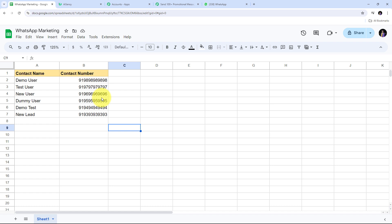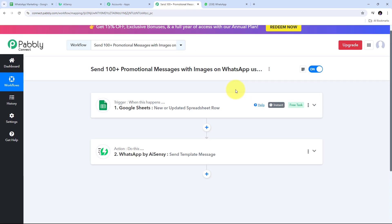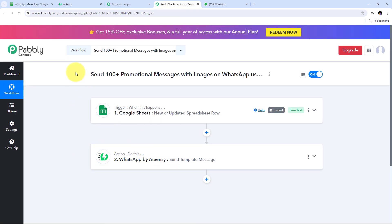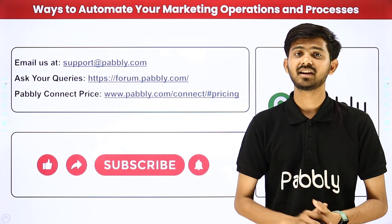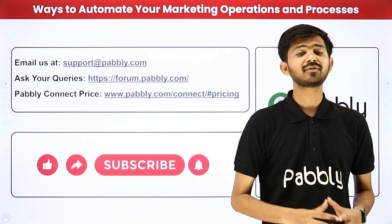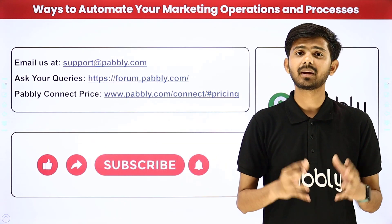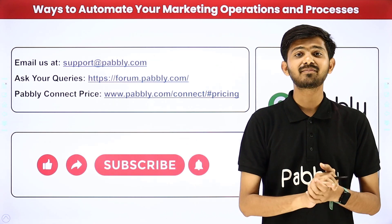I've successfully set up this automation and connection between Google Sheet and AI Sensi to automatically send 100 plus promotional messages with images on WhatsApp. To summarize: the trigger application was Google Sheets with the event 'new or updated spreadsheet row,' and the action application was WhatsApp by AI Sensi with the event 'send template message.' You can create this workflow by following these steps, and I'll put a link in the description. You can also automate many more applications using Pabbly Connect. For support, email support@pabbly.com or visit forum.pabbly.com.